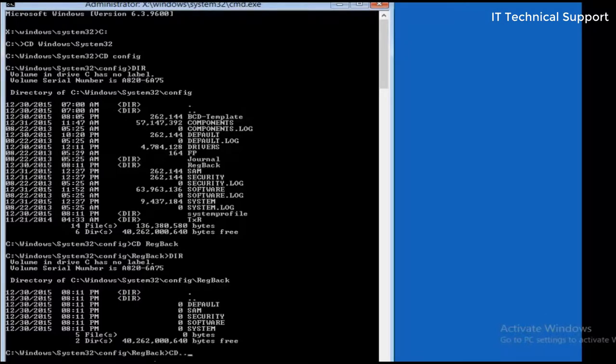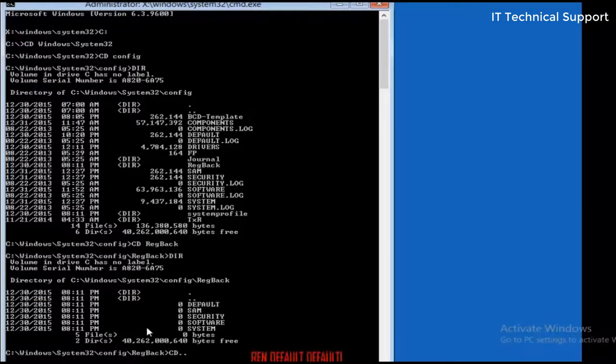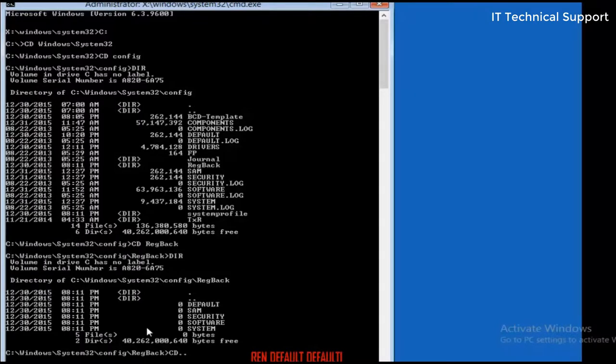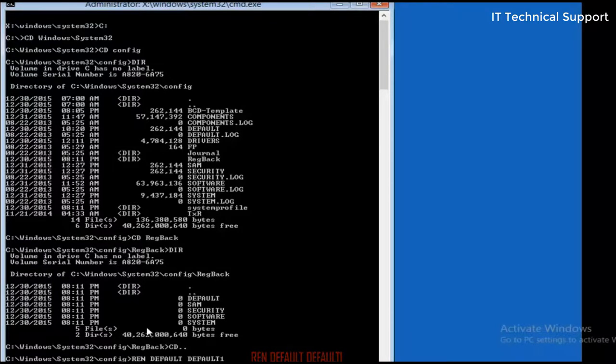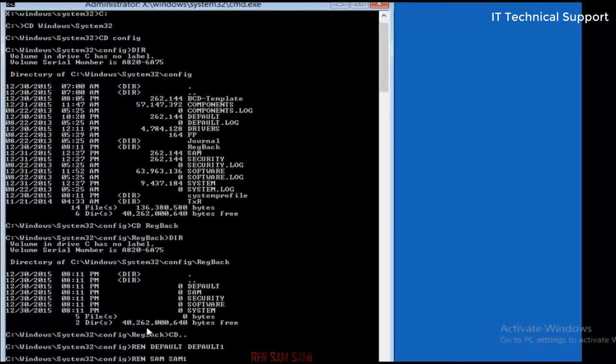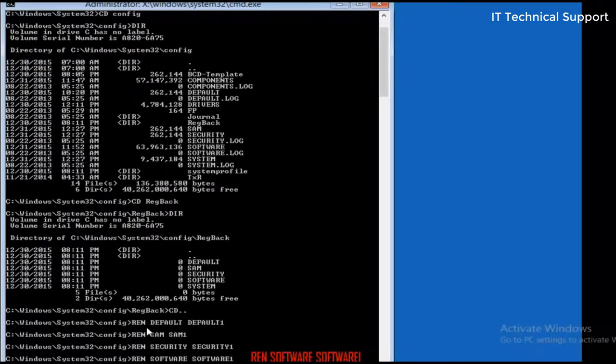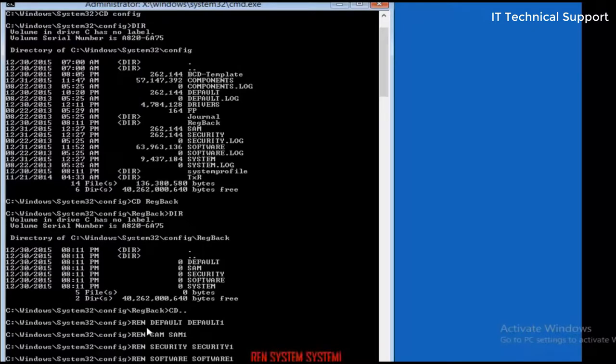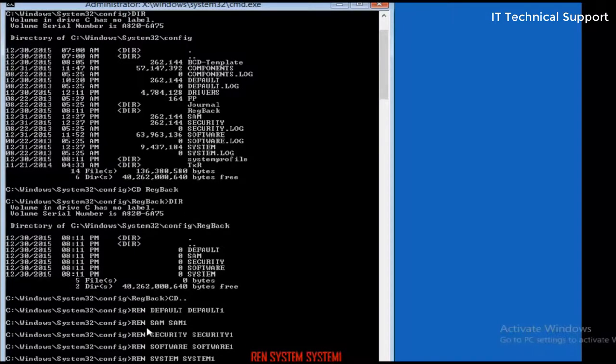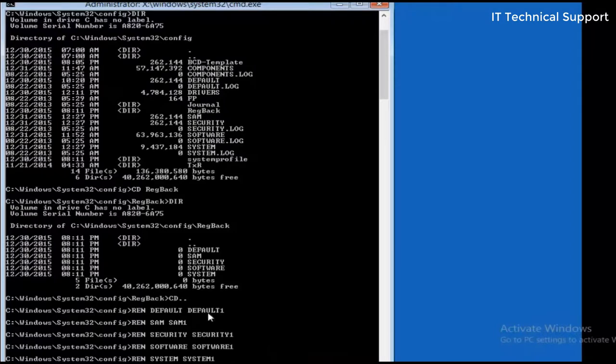From the config folder, I will first rename the default file. So rename default to default1. In the same manner, I'm going to rename SAM to SAM1, rename security to security1, rename software to software1, and rename system to system1. So all of these files have been renamed to these names.